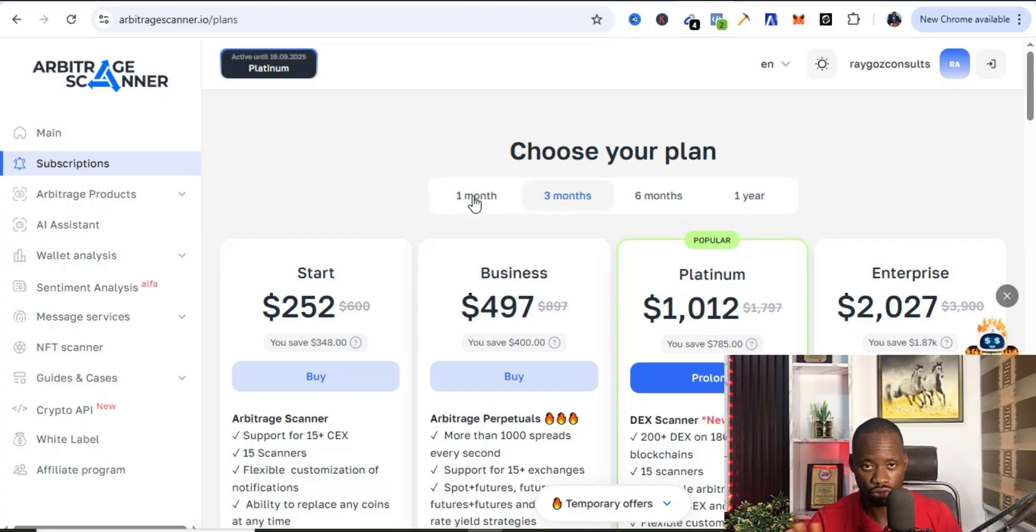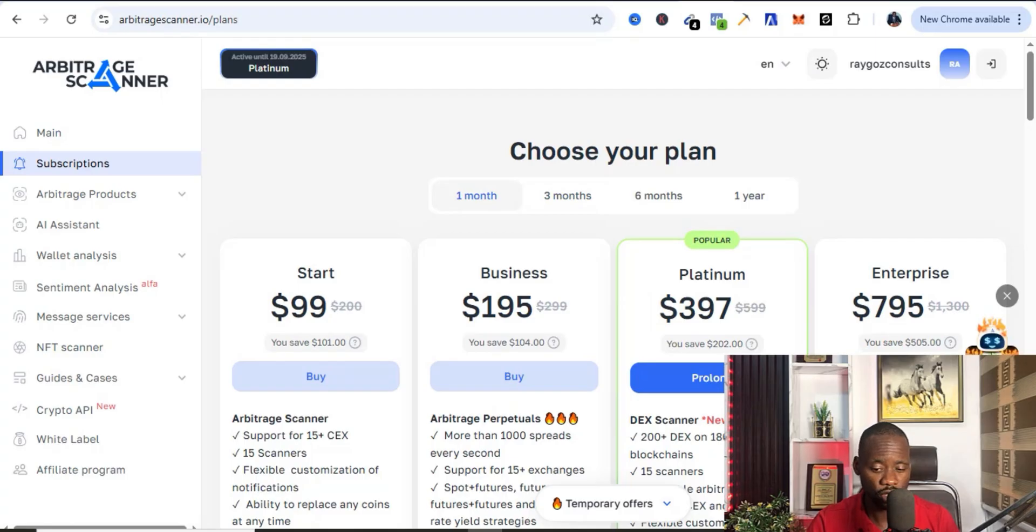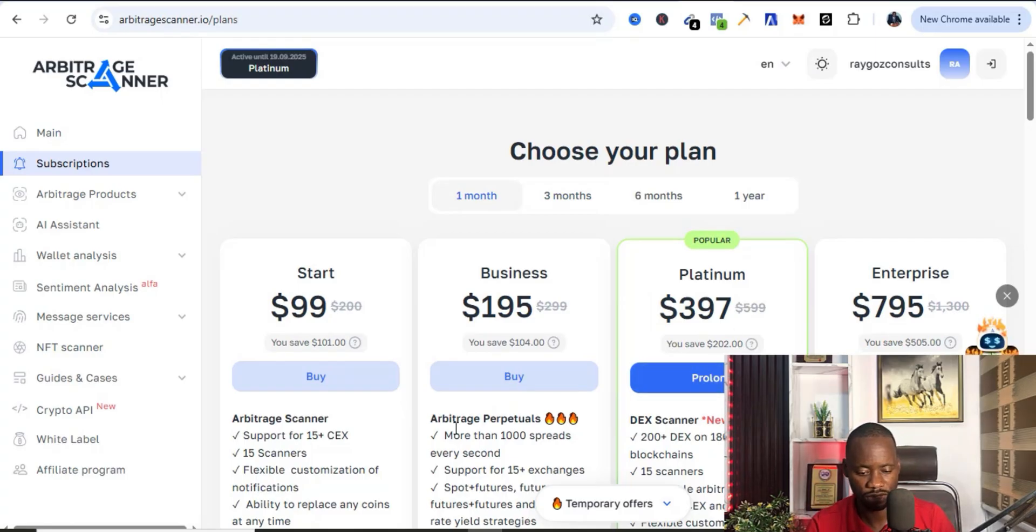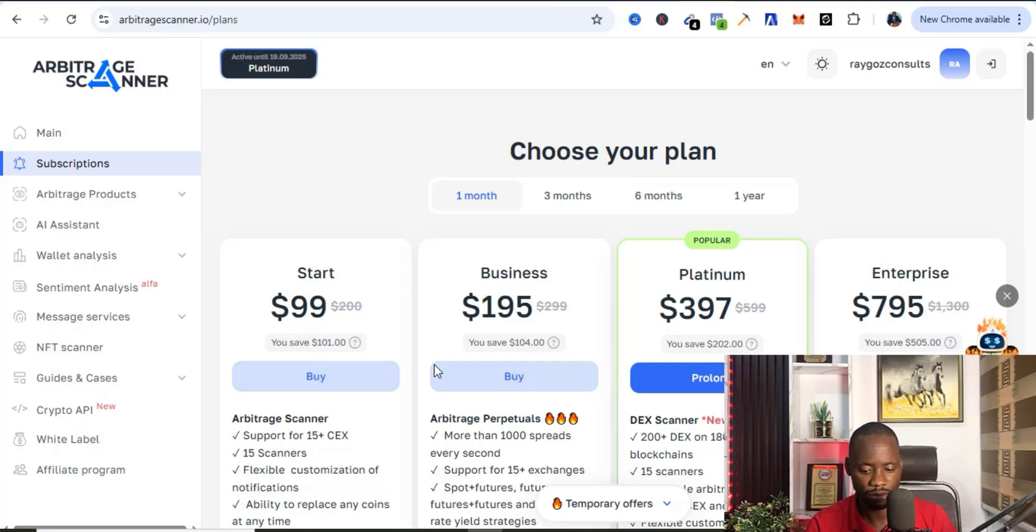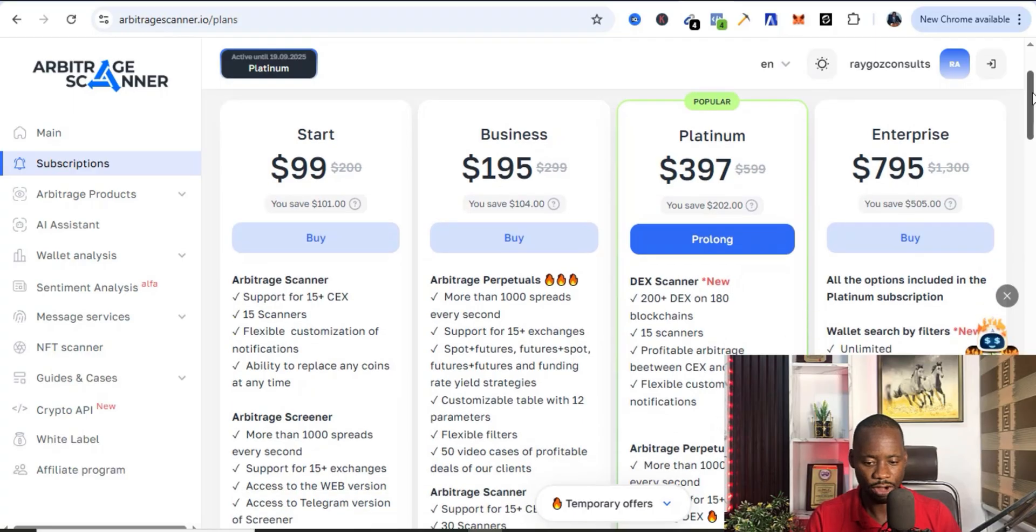Right now I'm currently on the Platinum plan, that is why it's asking me to prolong if I want to prolong it. The other ones I can buy them if I want. You can choose any of the plans that works for you, but preferably I love to go with the Platinum plan.